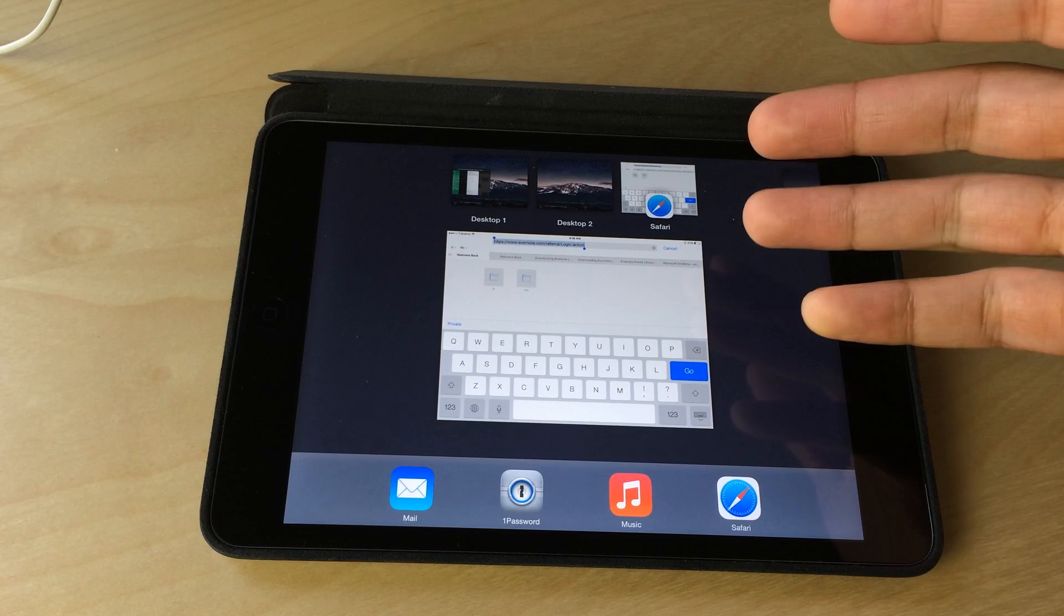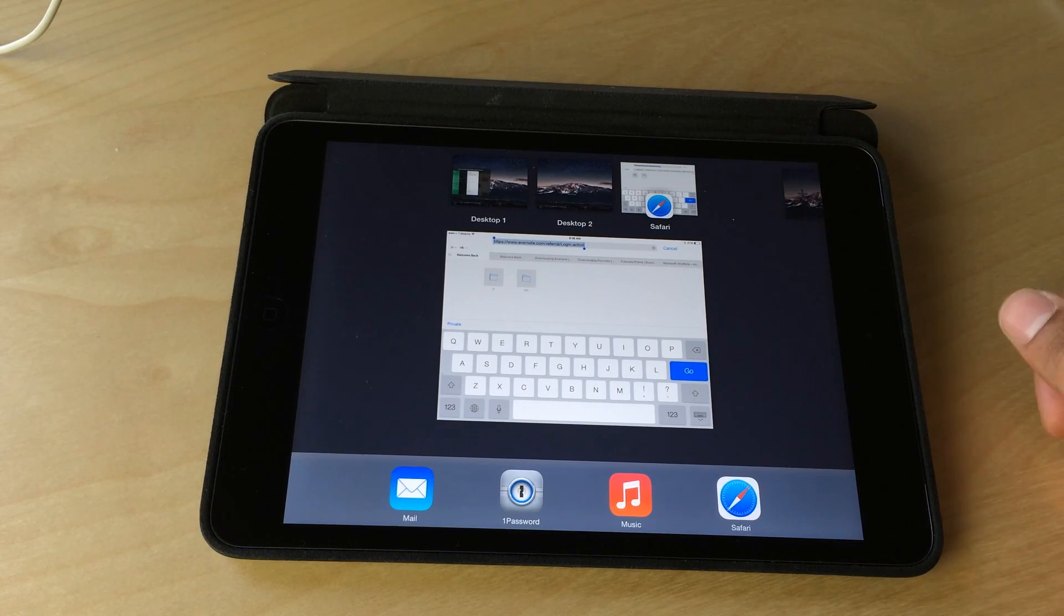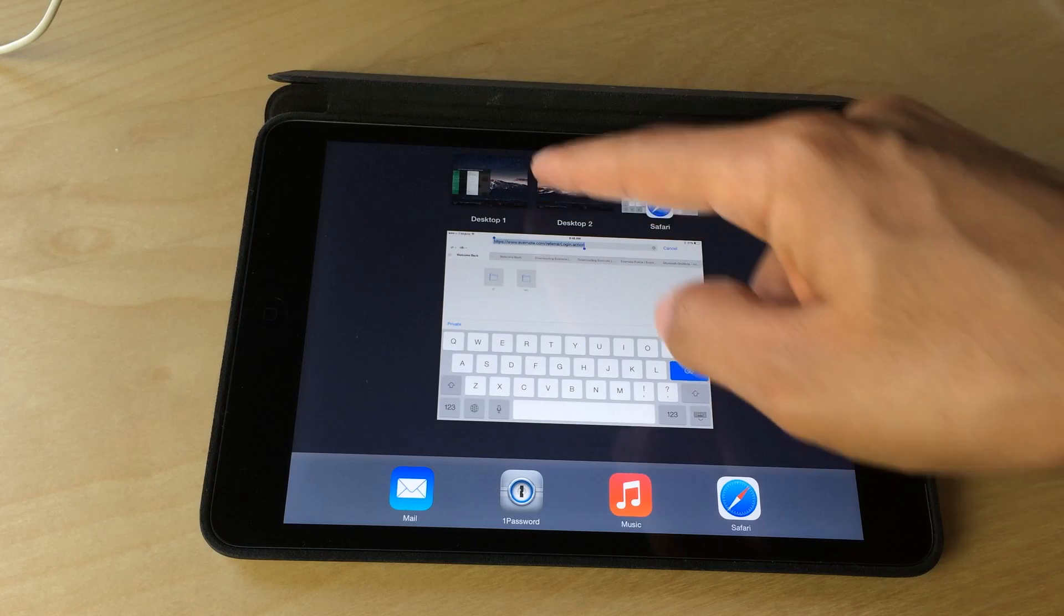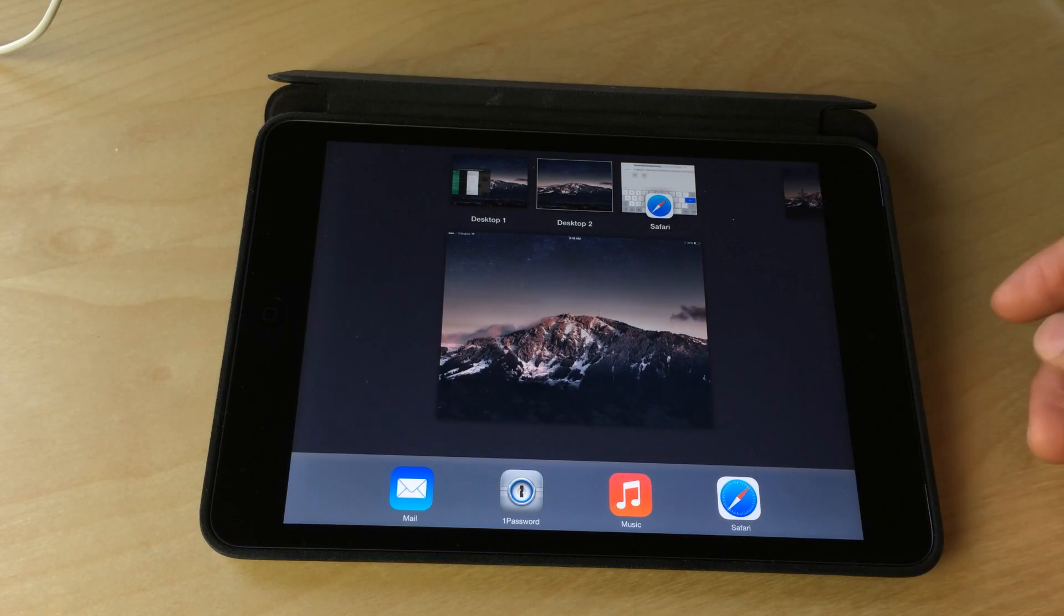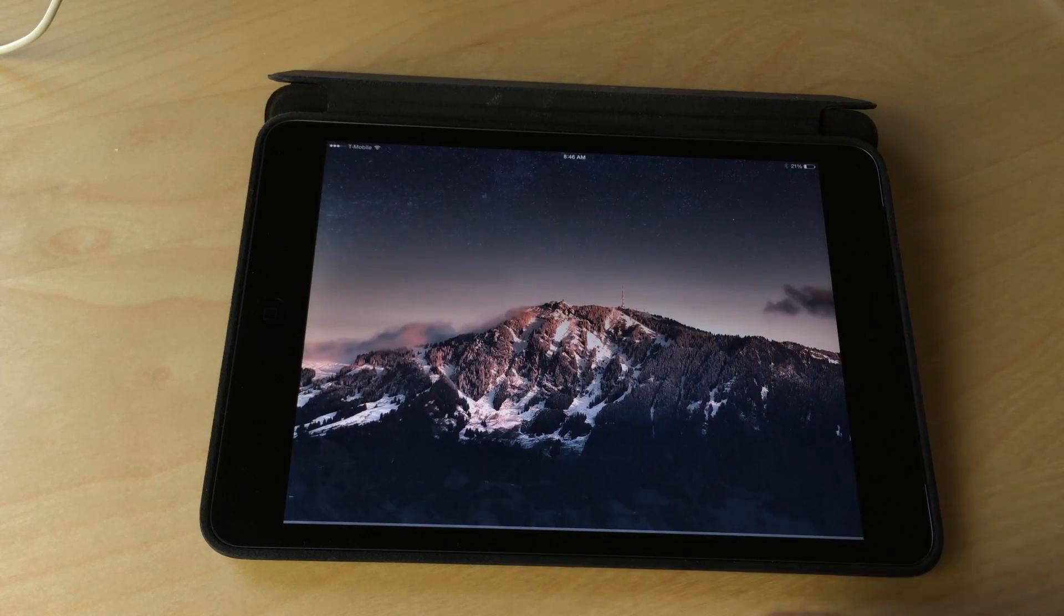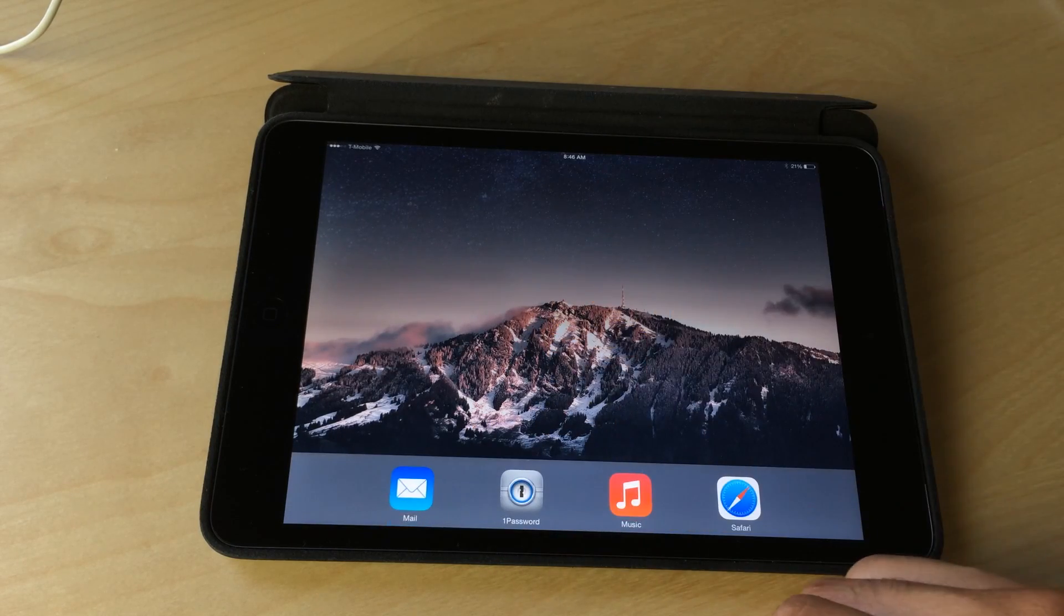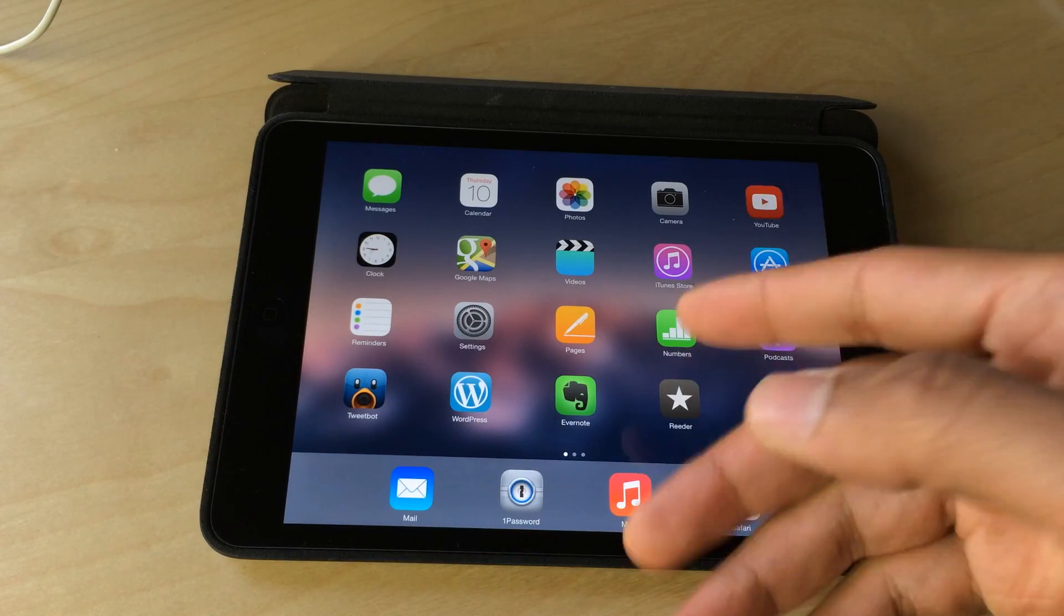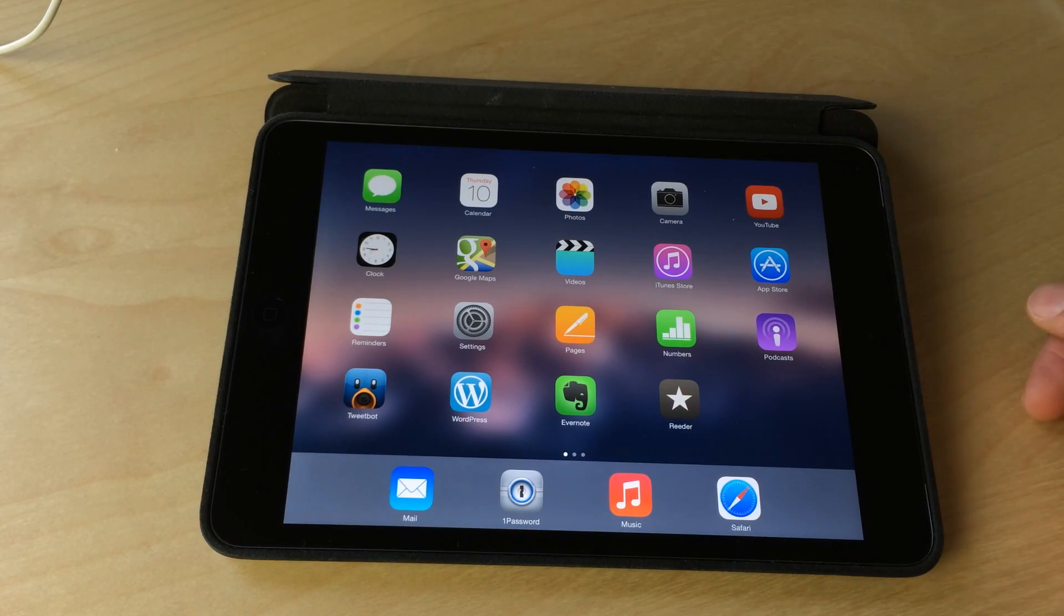And it will take some definite experimentation on your part to really get the feel of how this tweak works. It's just such a large departure from stock iOS. It's more of a desktop experience, hence the name OS experience. You get a real desktop feel on your iPad using this jailbreak tweak.